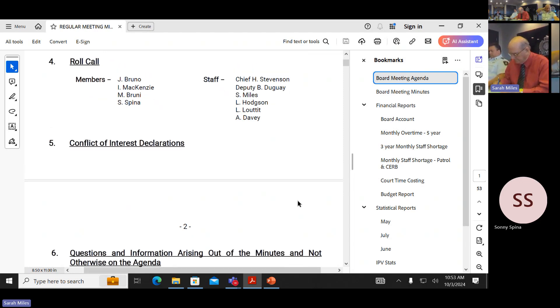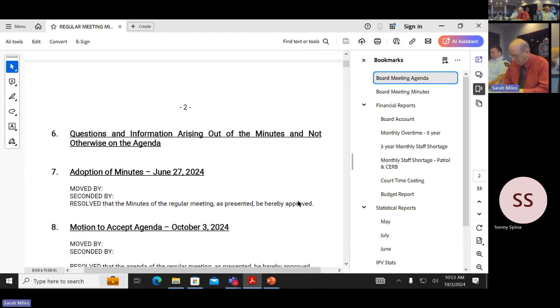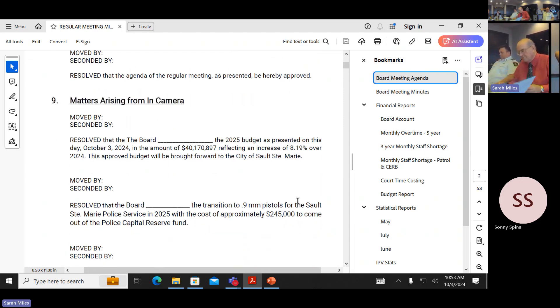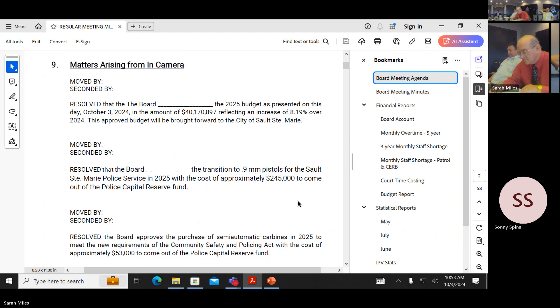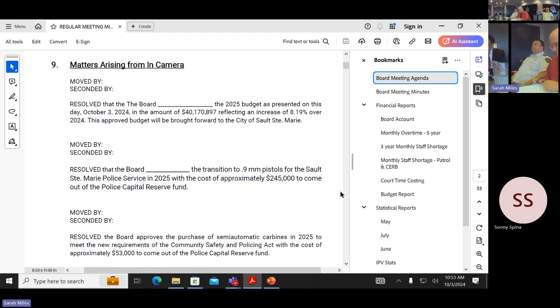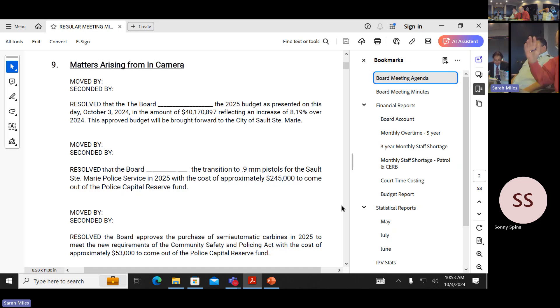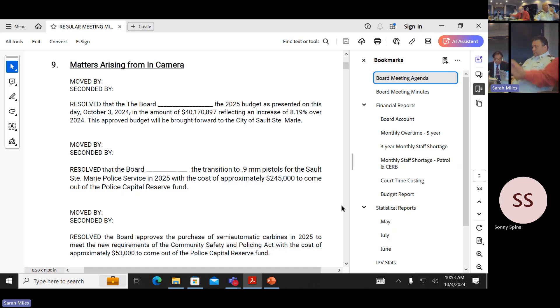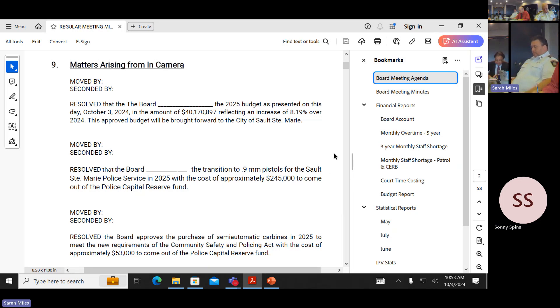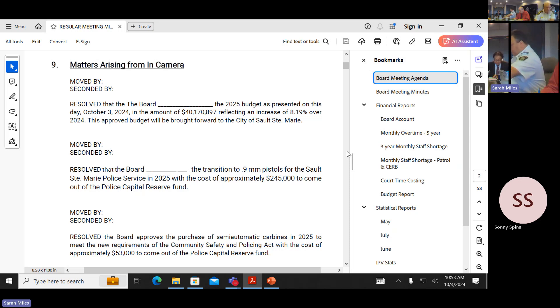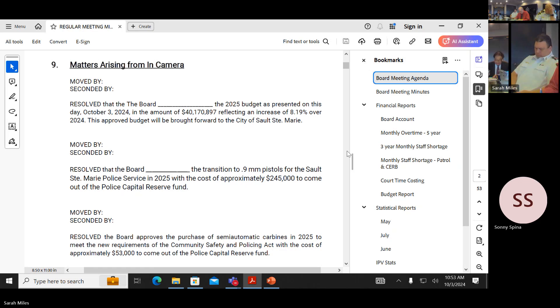Questions and information arising over the minutes and not otherwise on the agenda. Seeing none. Moving to the adoption of the minutes from June 27th, a long time. Moved by Ian, seconded by Marcie. Resolved that the minutes of the regular meeting as presented be thereby approved. All in favor. Approved. Motion to accept agenda from October 3rd, 2024. Moved by Marcie, seconded by Ian. Resolved that the agenda of the regular meeting as presented be thereby approved. All in favor. Approved.